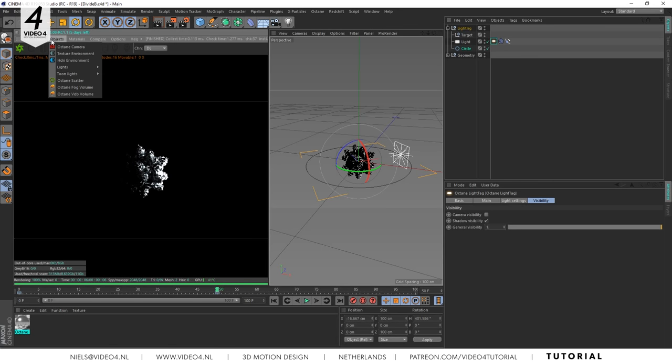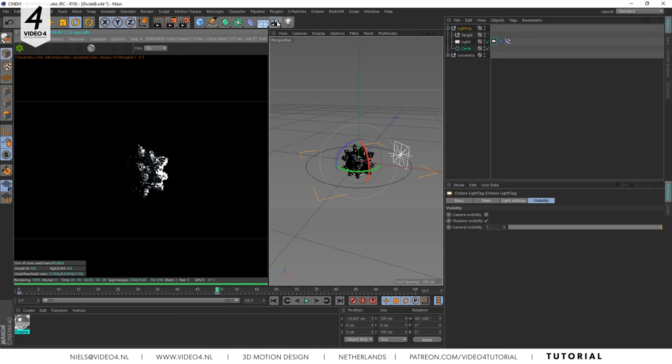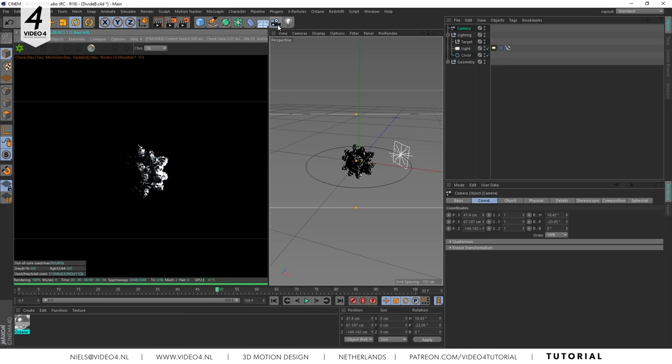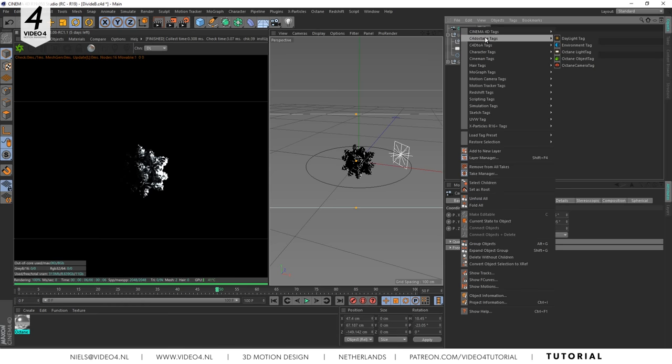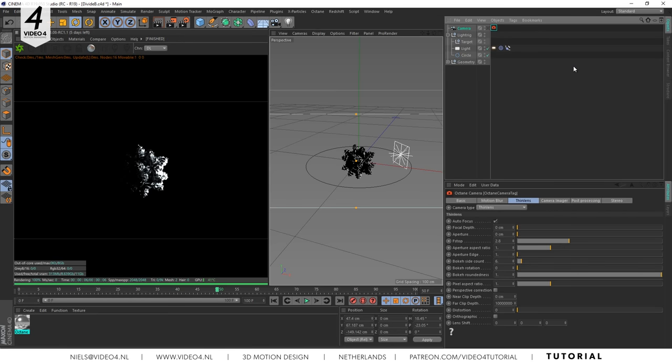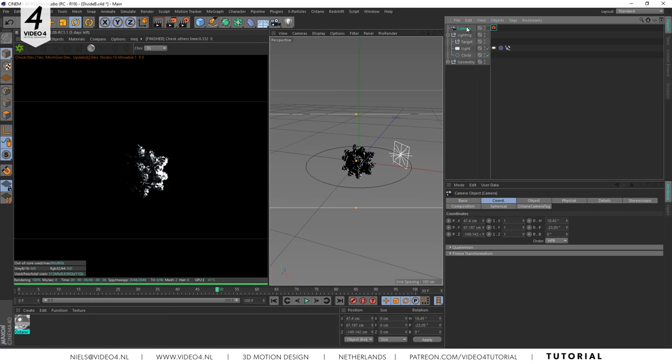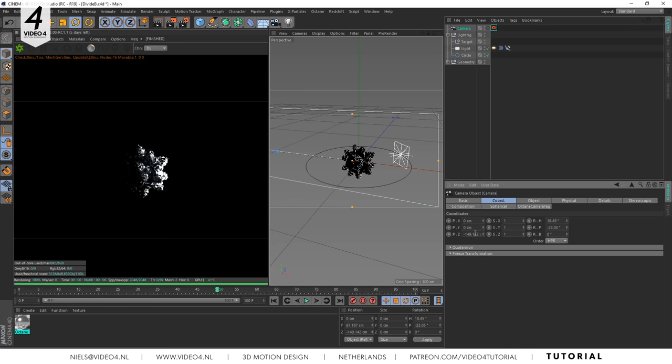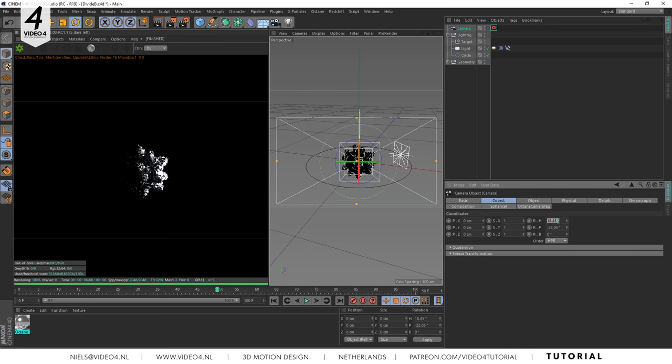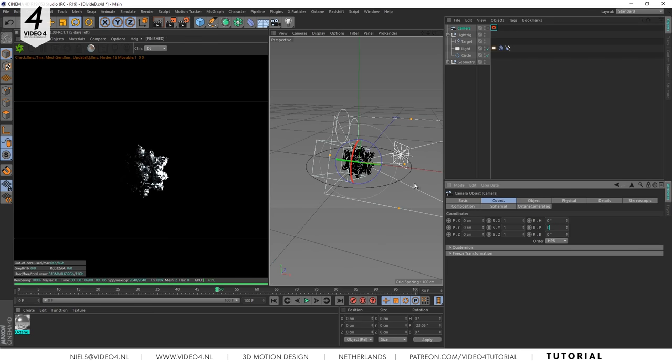Our next step is to create a camera. You can do this by clicking here in the Octane viewer or just add a camera and right mouse click and navigate to Octane camera tag. Put the camera all the way to zero and move it a little bit to the back.